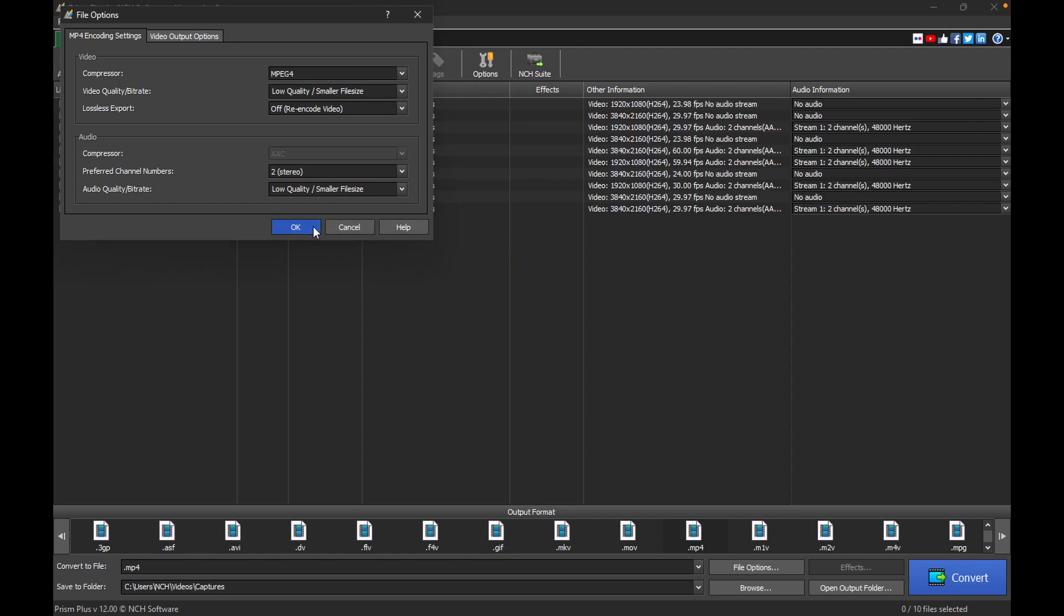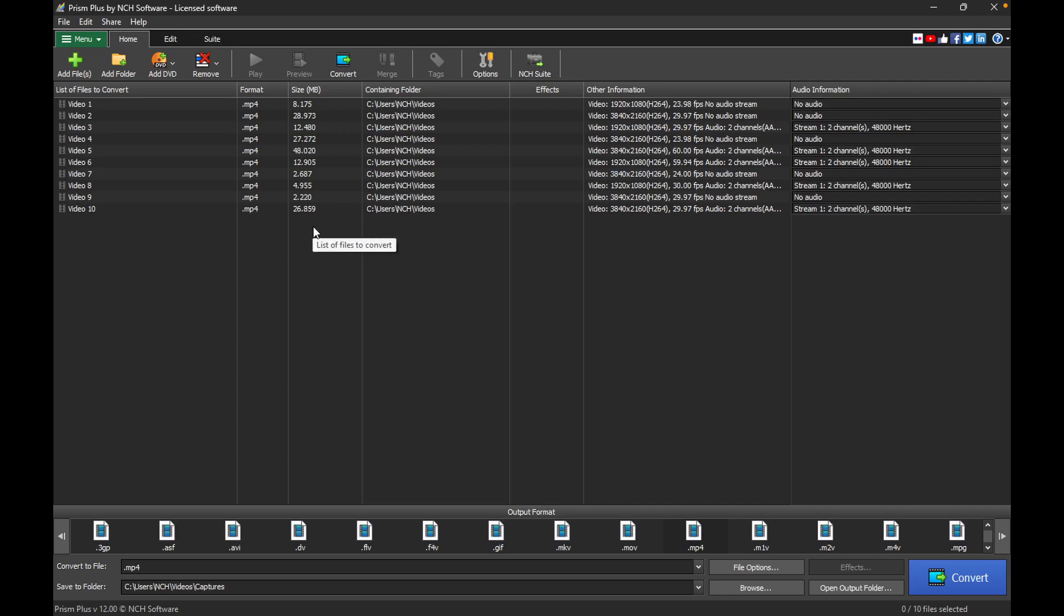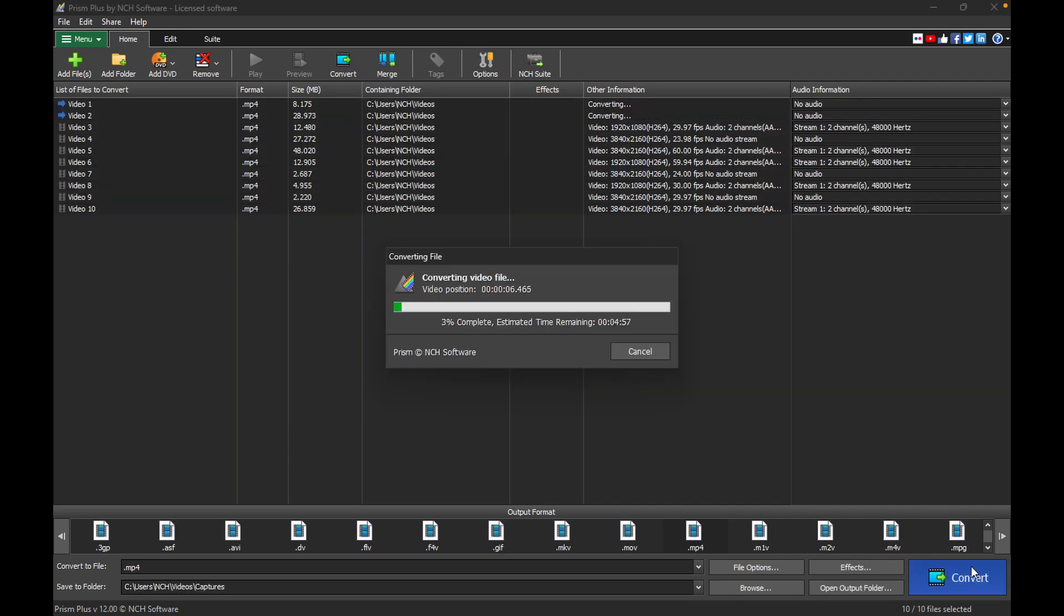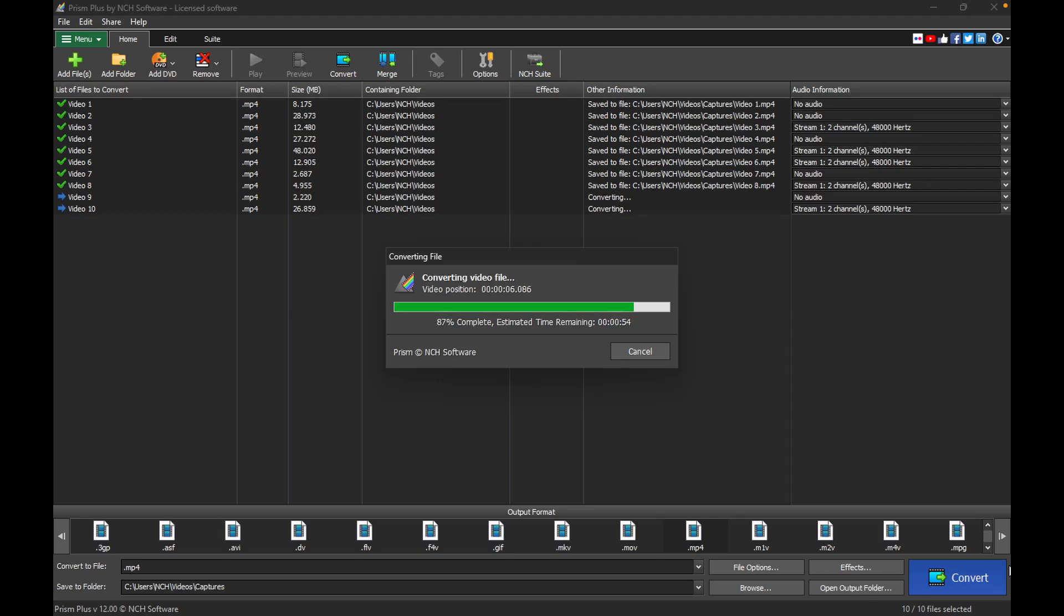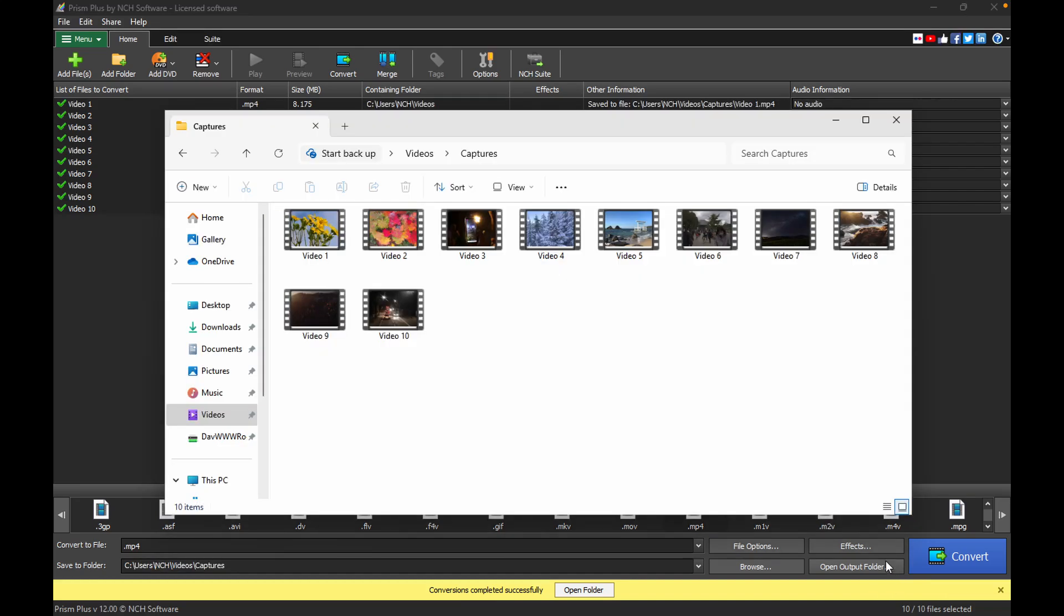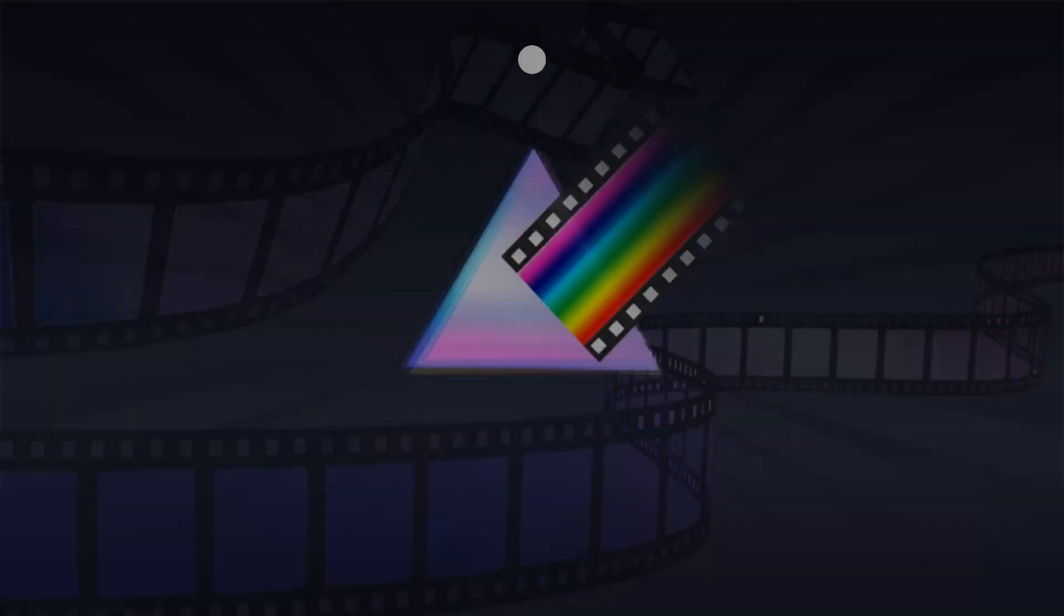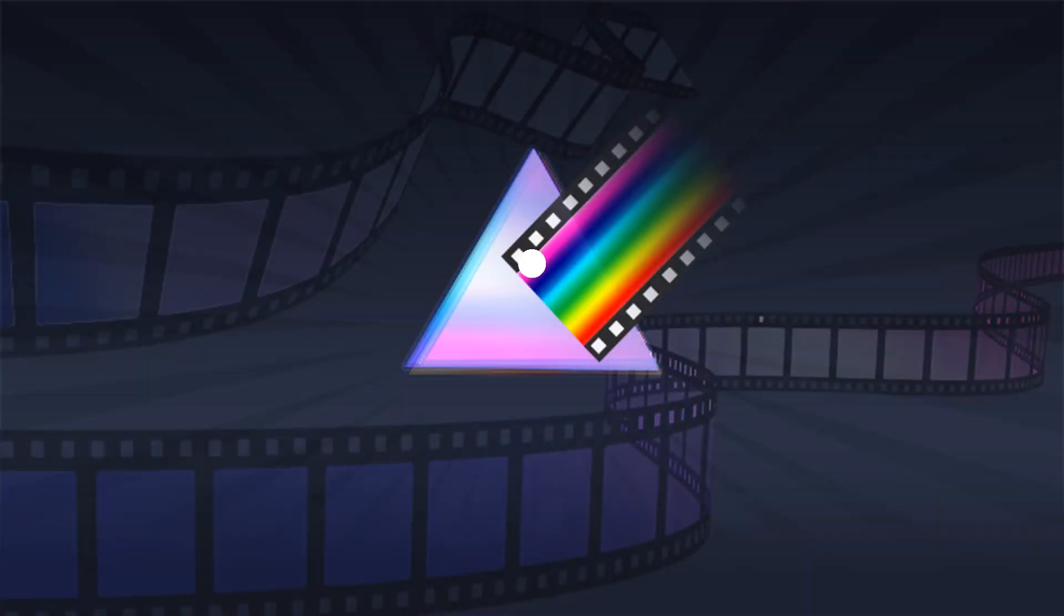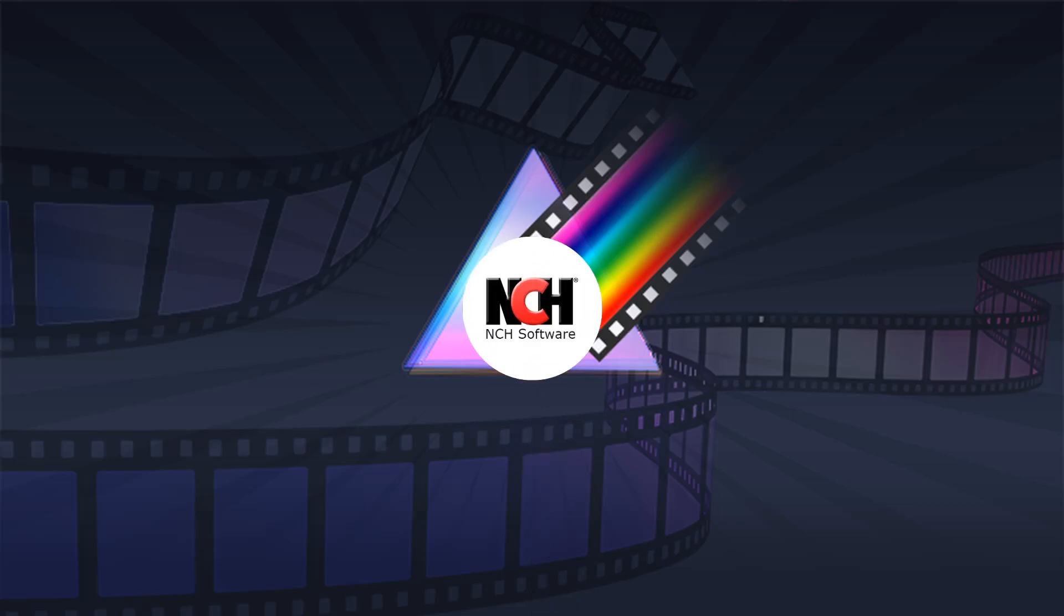click OK to apply the changes. Then simply hit Convert to begin the compression process. Once the conversion is complete, click Open Output Folder to view your new, smaller video files. For more PRISM tutorials, visit the address shown on your screen.